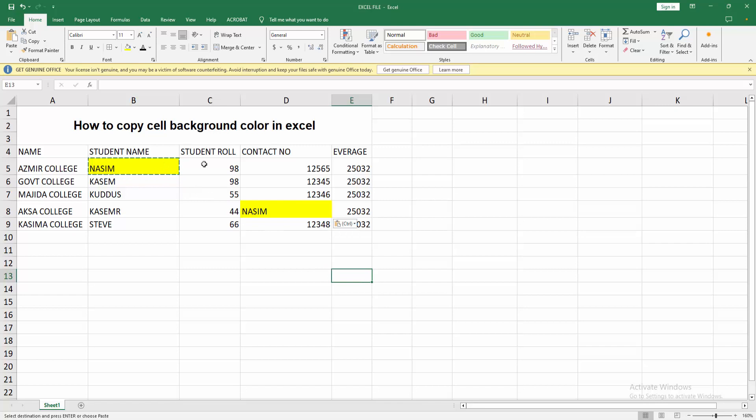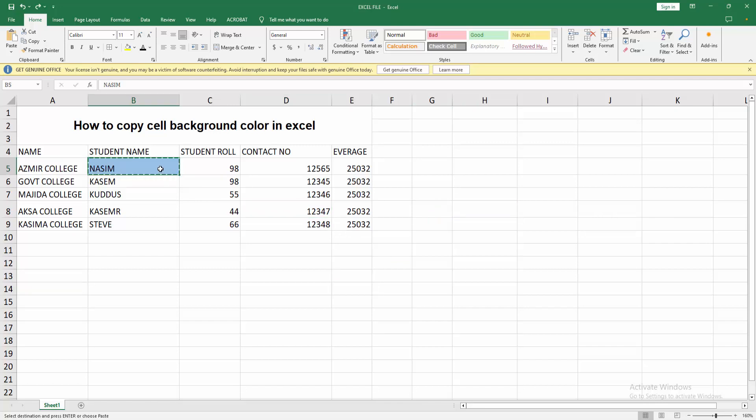I copied cell background colors in Excel very easily. I hope you enjoyed my video. Please like, comment, share, and subscribe my channel. Thanks for watching.